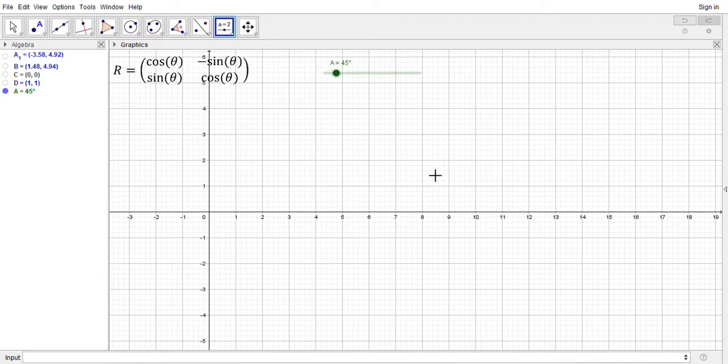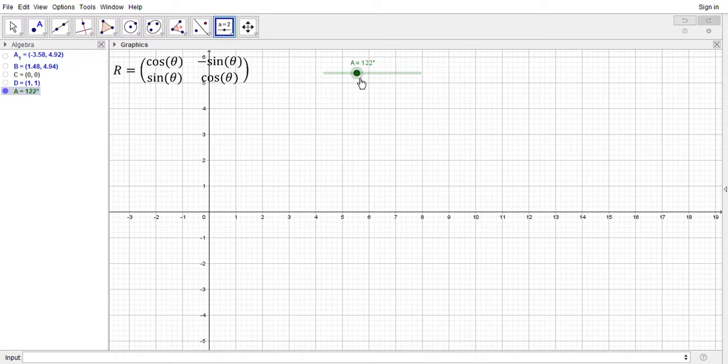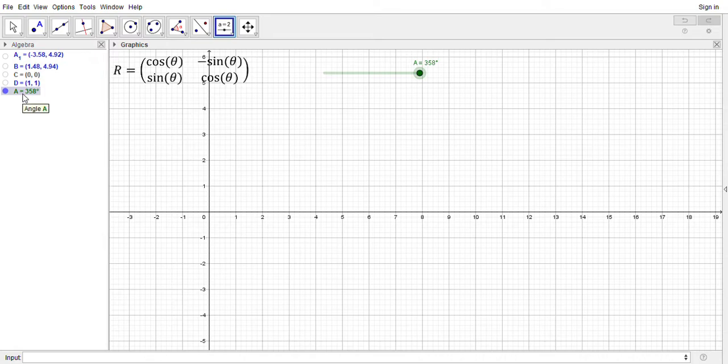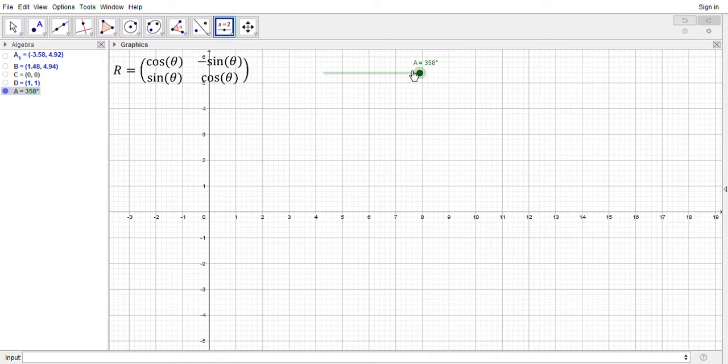And there's my slider, so I can vary my angle here, capital A, between zero and 360 degrees. I've got over here in the algebra bar a variable capital A. So the next thing we're gonna do is we're going to use A as our angle in this rotation matrix formula.